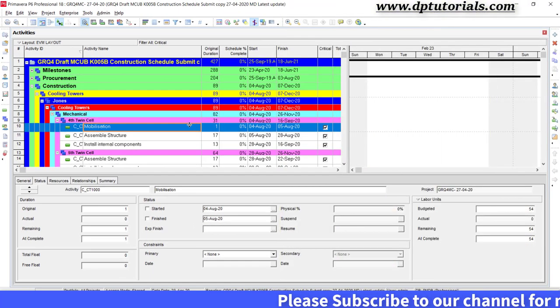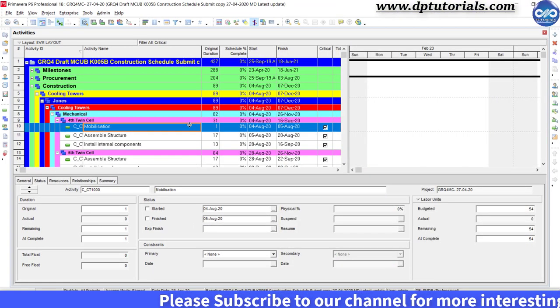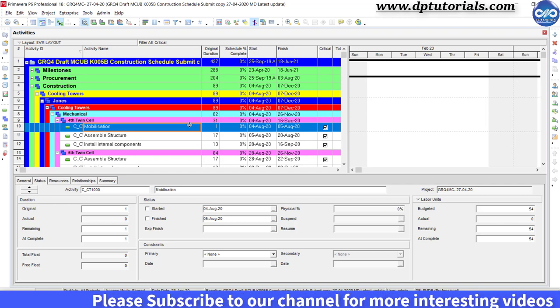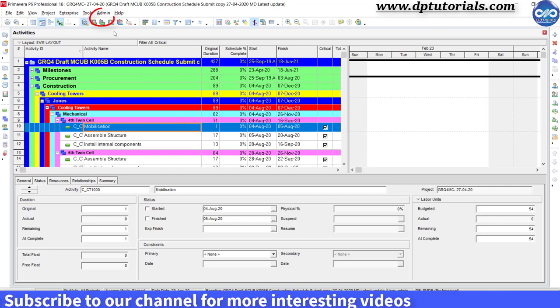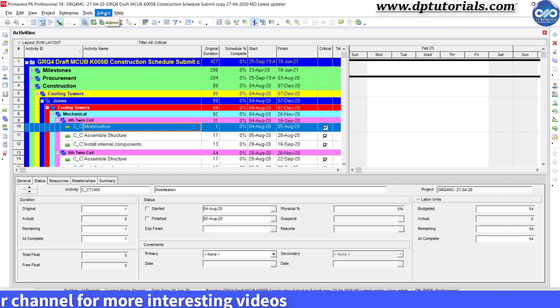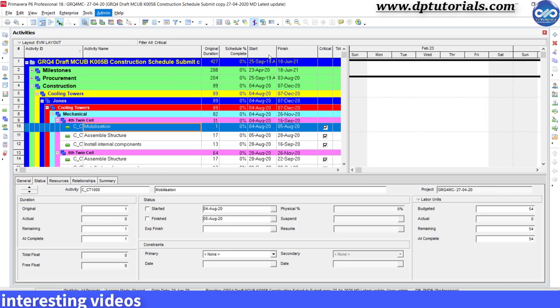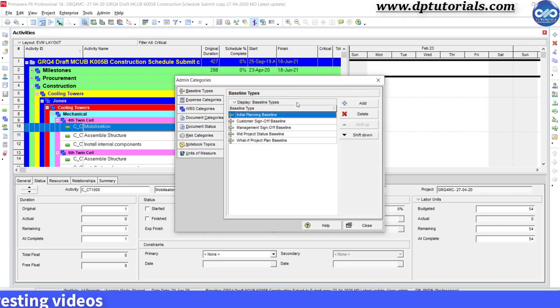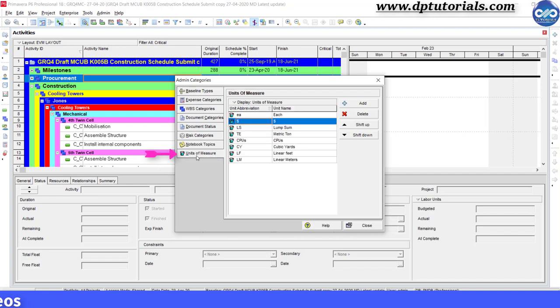So I am into the P6 now. Just go to admin tab in the menu bar, select admin categories, and then click on units of measure tab here in this window.